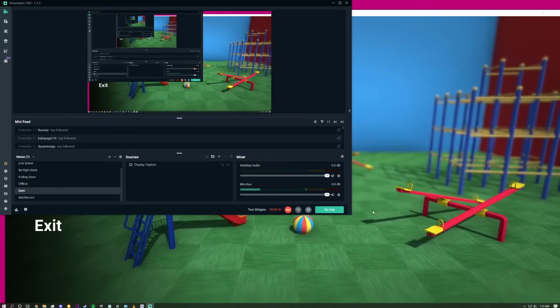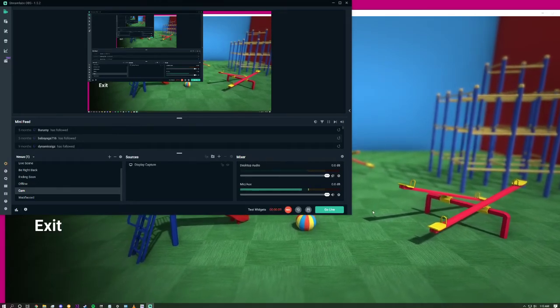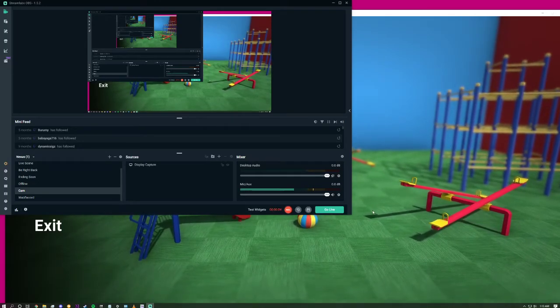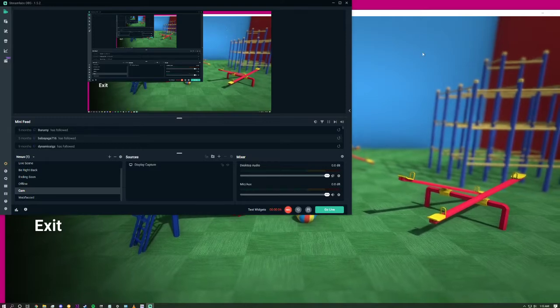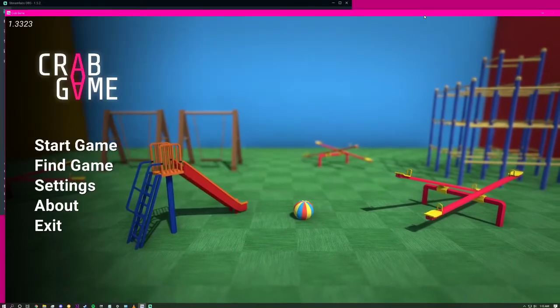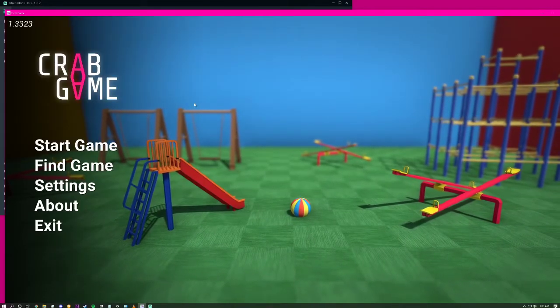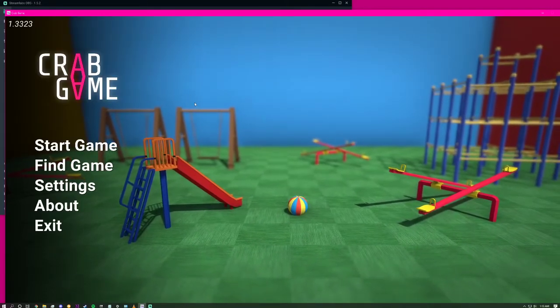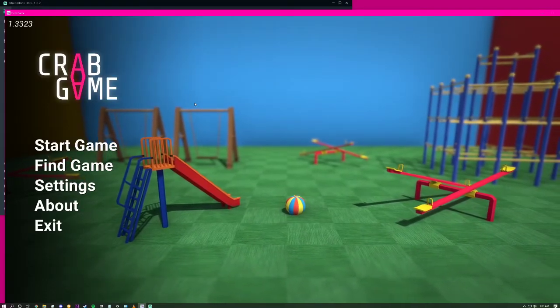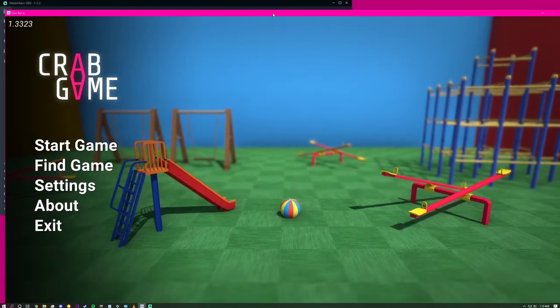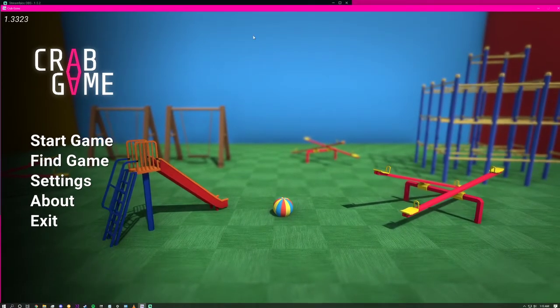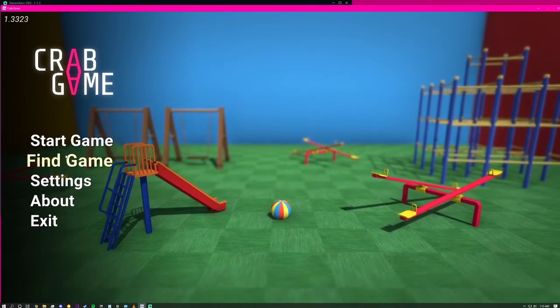What's up guys, Dynamic Meme here. Today we're doing a dynamic tutorial. I'm going to show you how to make a custom lobby for Crab Game that could be above 40 players.